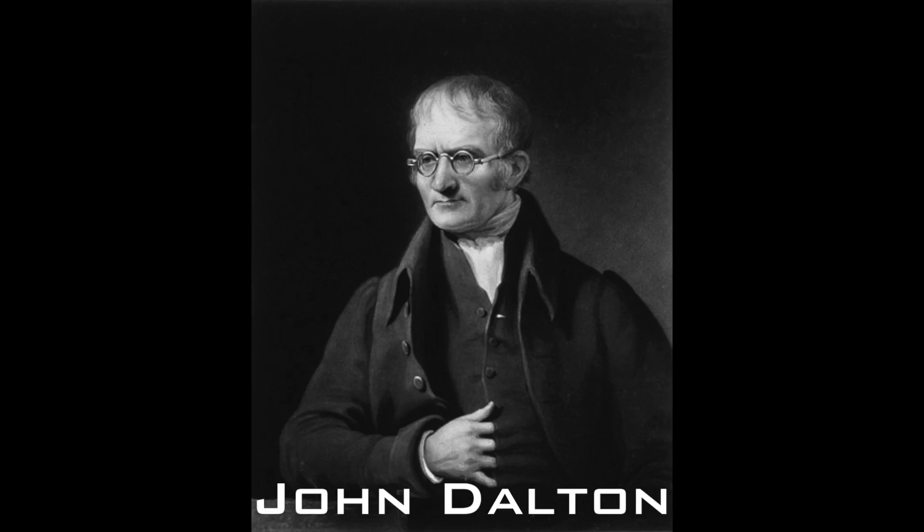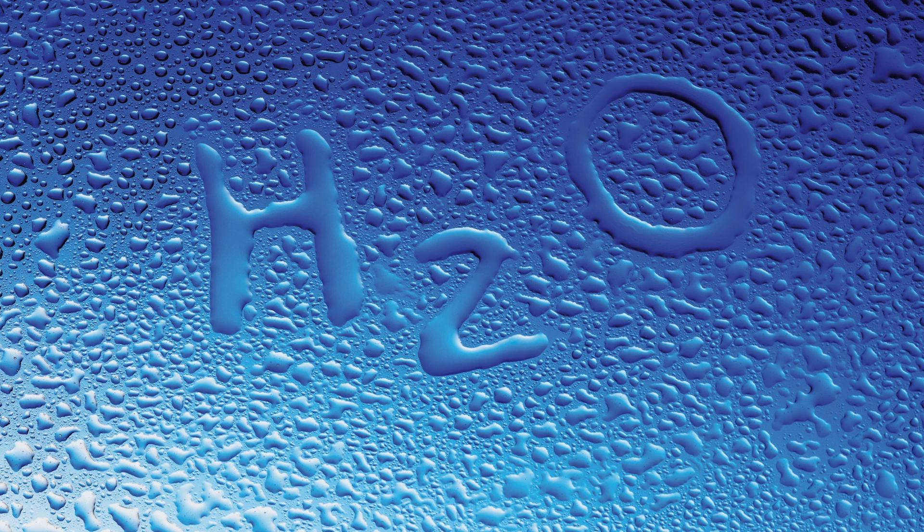The idea of atomic theory was first considered by Manchester chemist John Dalton. Dalton, born on the 6th of September 1766, formulated the idea when wondering why water reacts with different amounts of different gases.